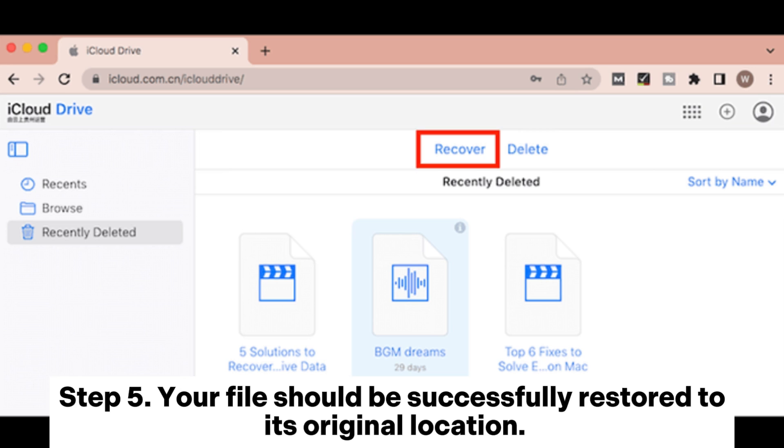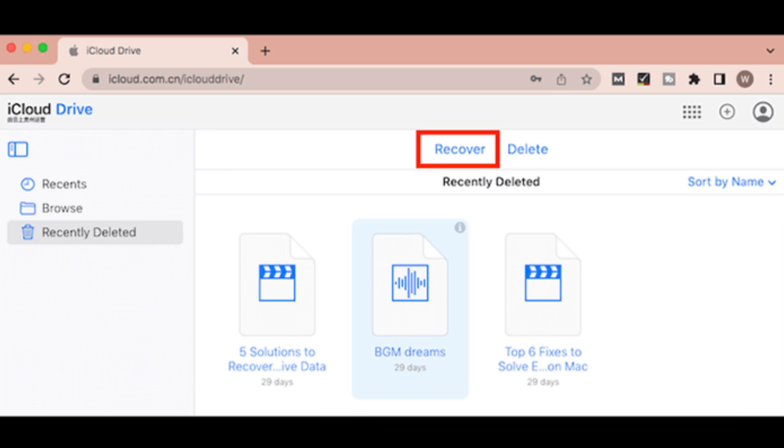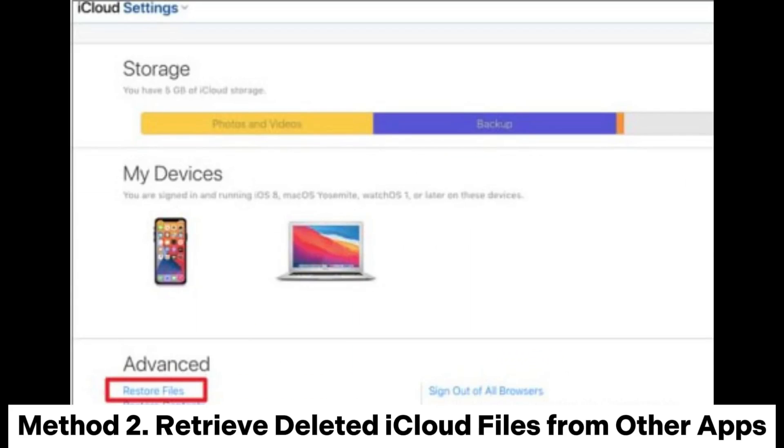Step 5: Your file should be successfully restored to its original location.